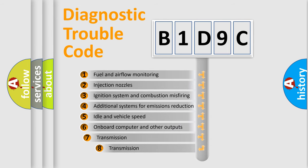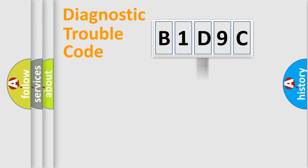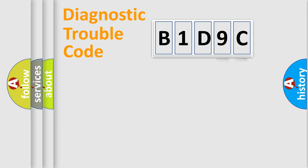The third character specifies a subset of errors. The distribution shown is valid only for the standardized DTC code. Only the last two characters define the specific fault of the group.